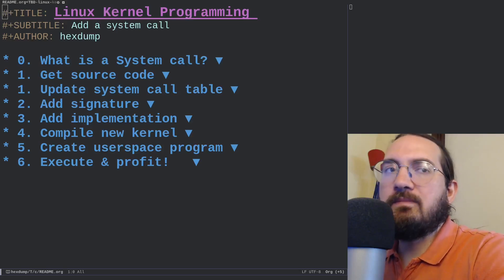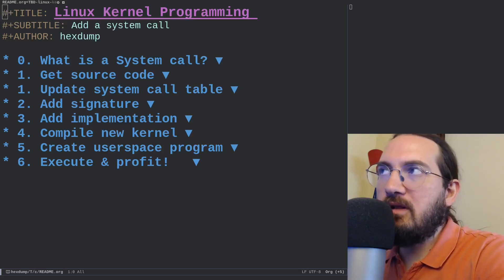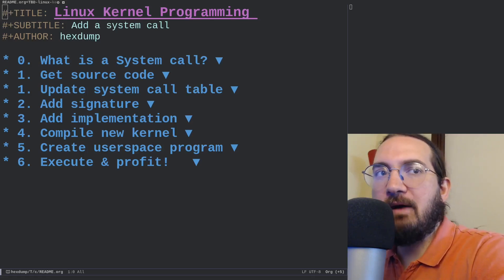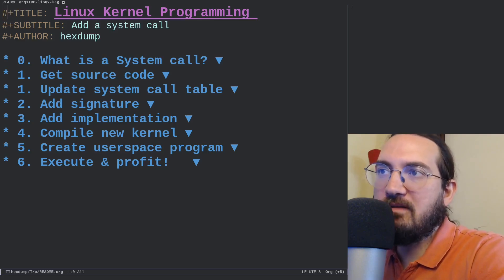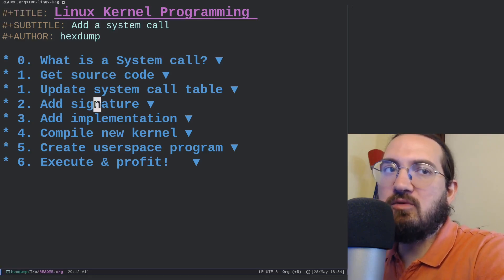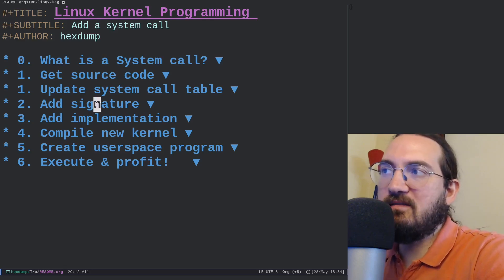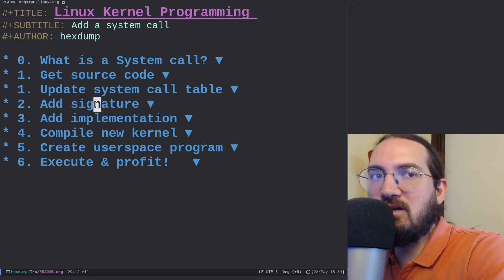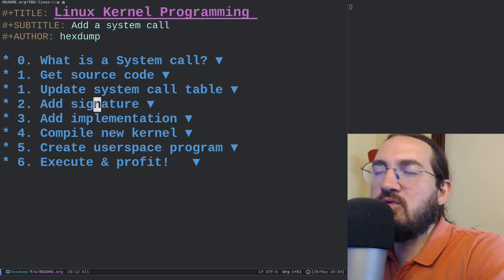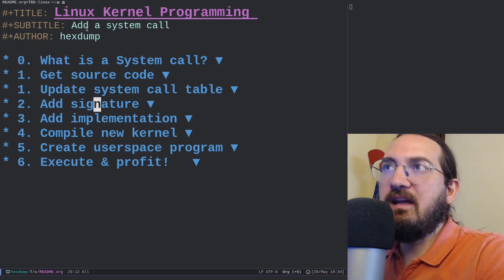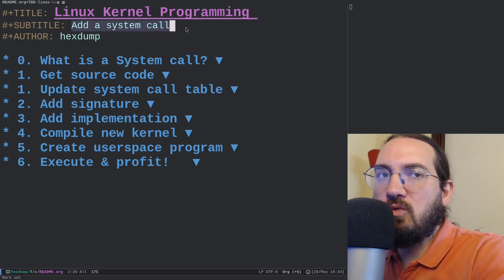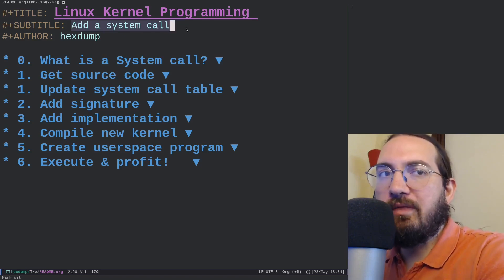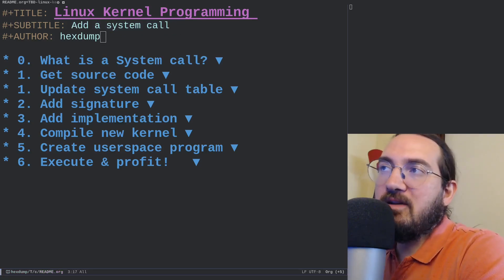Hi everyone and welcome to this new video on Linux kernel programming. A while back I made a video showcasing how to set up a minimal QEMU environment to test kernels, to create minimal virtual machines in which you can test specific Linux kernel versions, introduce new modules to the kernel, and things of that sort. In this video I want to continue that discussion by showcasing how to add a system call to a Linux kernel and how to run it in QEMU.